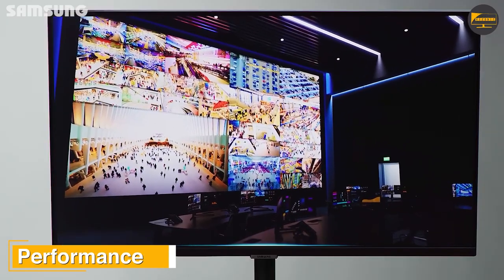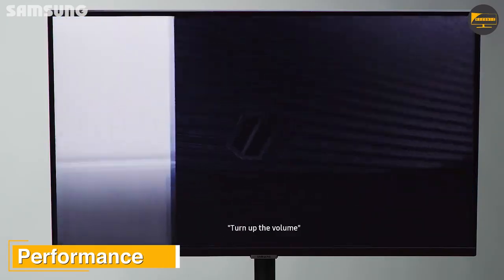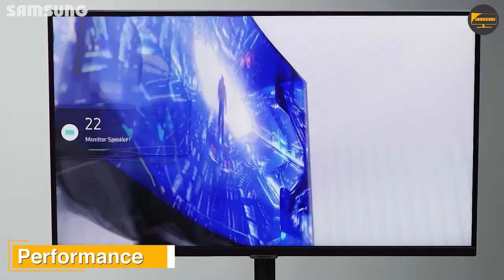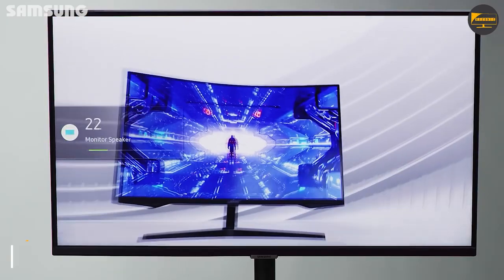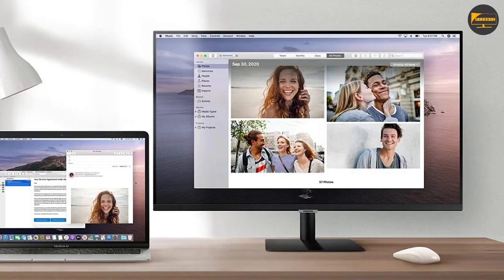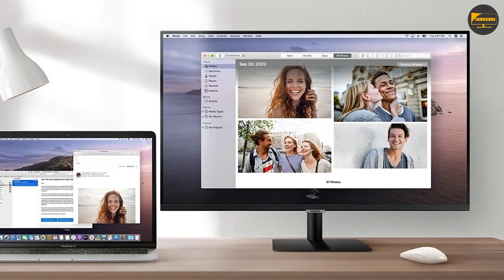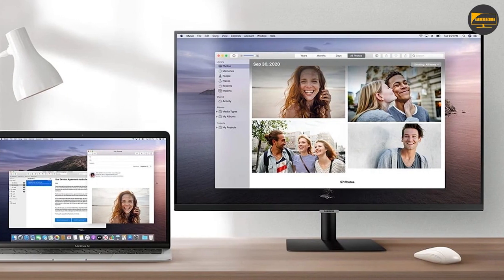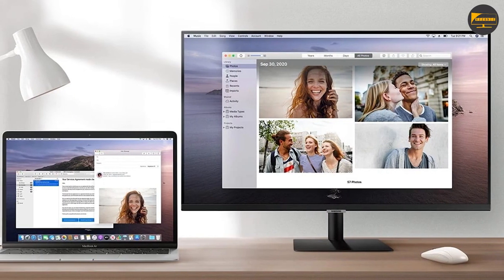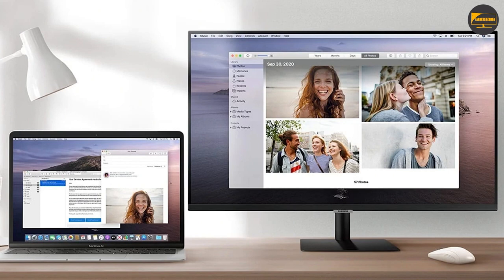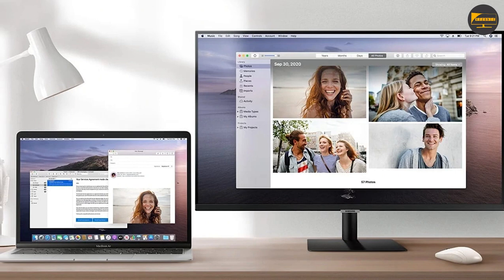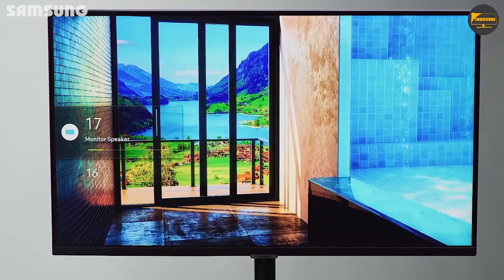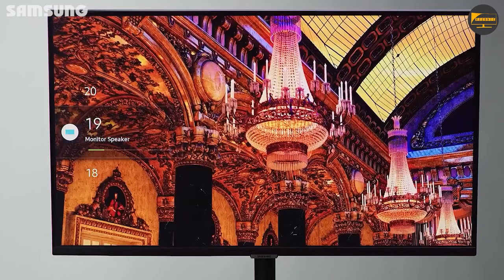Performance. To tie it all together, the monitor comes with a Tizen operating system to provide a more user-friendly experience similar to a smart TV. In addition to that, the smart monitor has a few pre-installed applications like Spotify and YouTube.